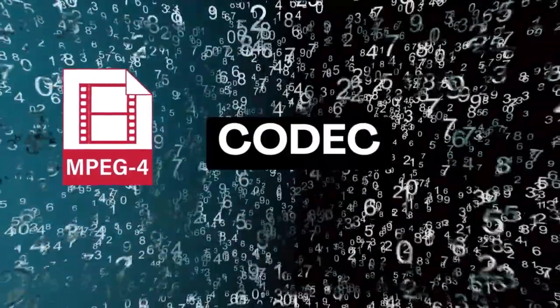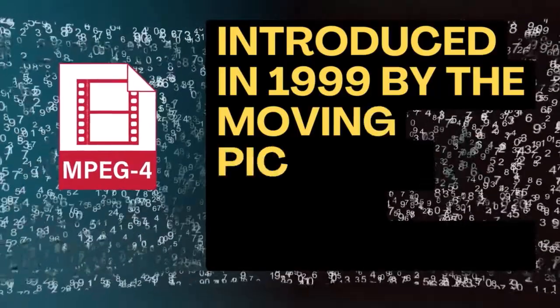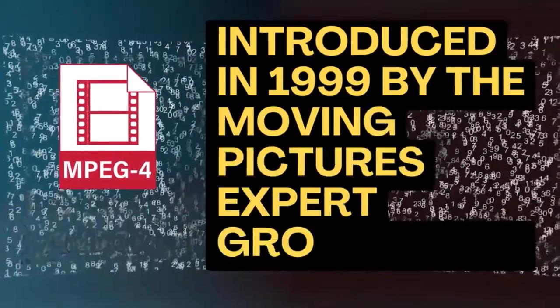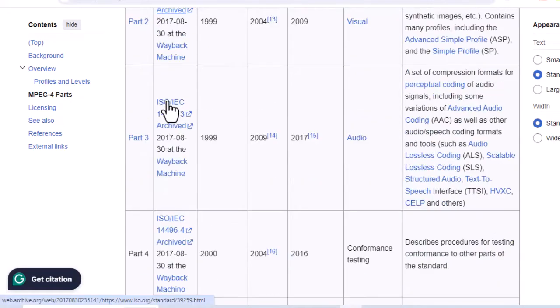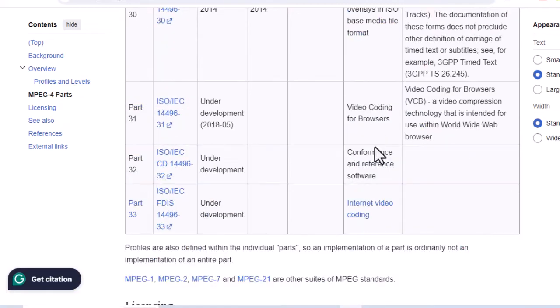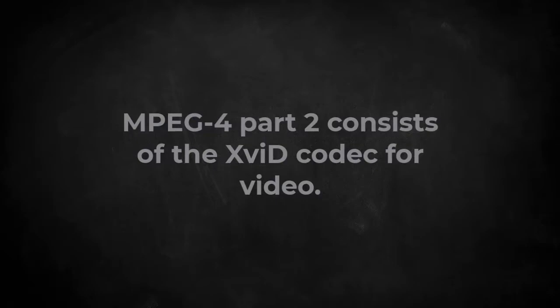MPEG-4 is a compression standard introduced by the Moving Pictures Expert Group in 1999. There are different parts of MPEG-4 — Wikipedia lists 33 parts, each dictating how video and audio should be compressed. For example, MPEG-4 part 2 consists of the XVID codec for video, MPEG-4 part 3 is for the AAC audio codec, and MPEG-4 part 10 uses the H.264 video codec.